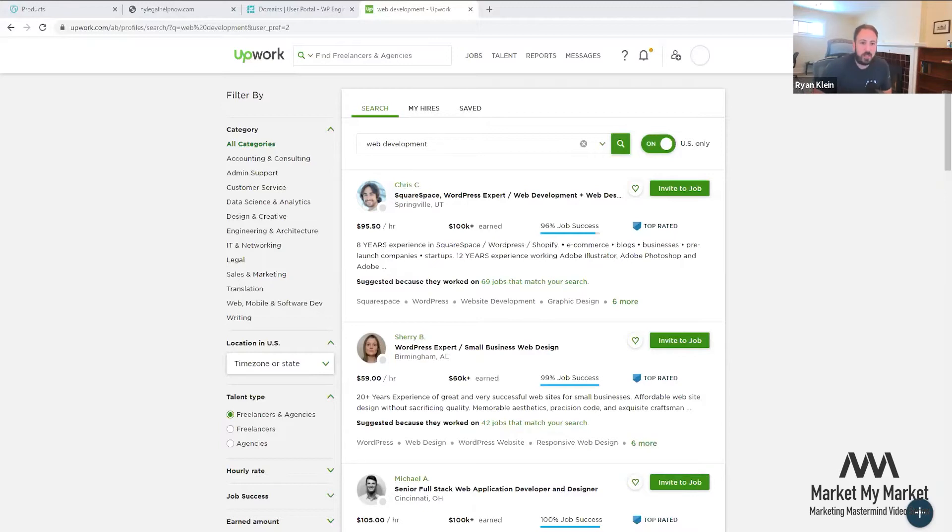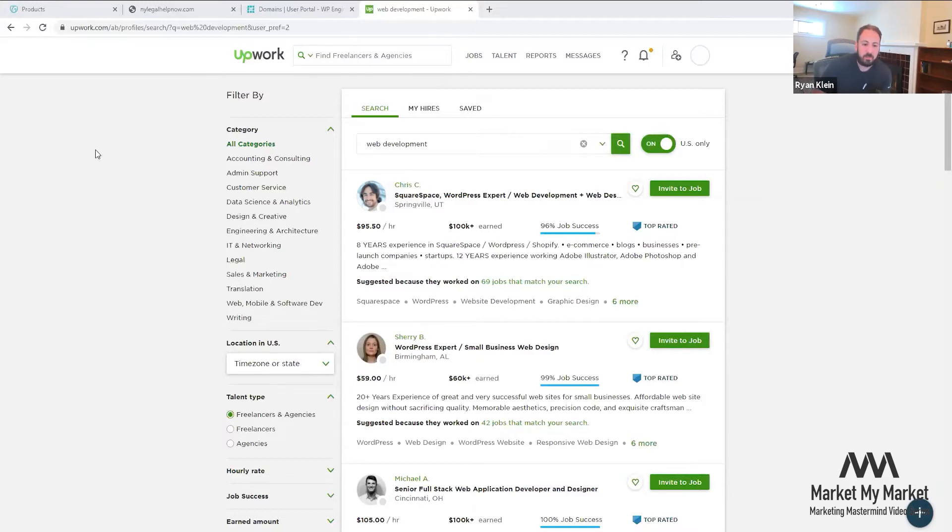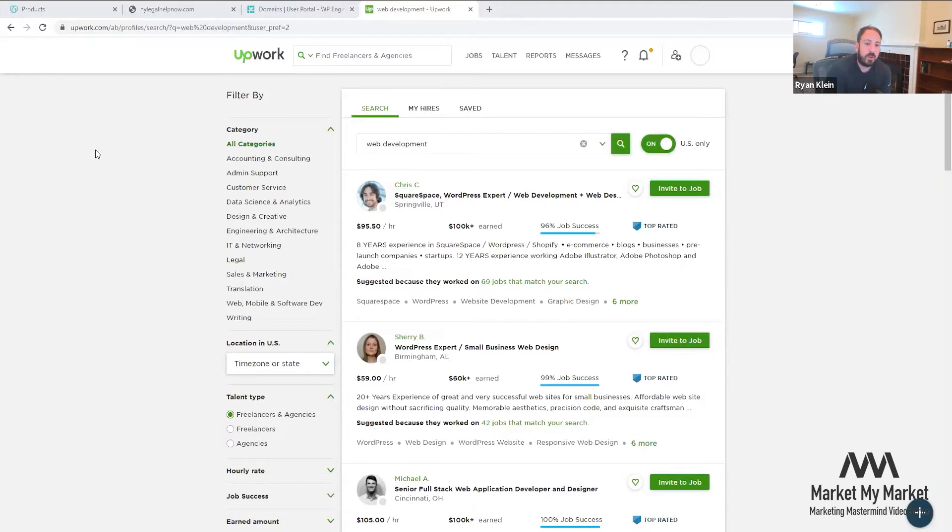Upwork and I have a little bit of a love-hate relationship. I've been using them forever. I've found some people I've been working with for six, seven years thanks to Upwork. They've really come through for a lot of great things. My piece of advice is whoever you hire...